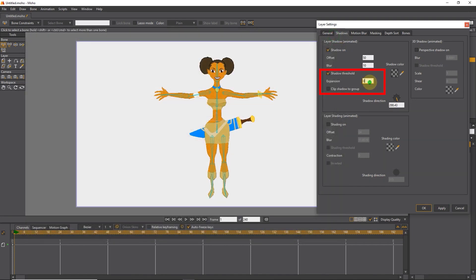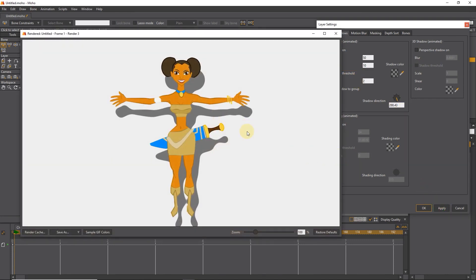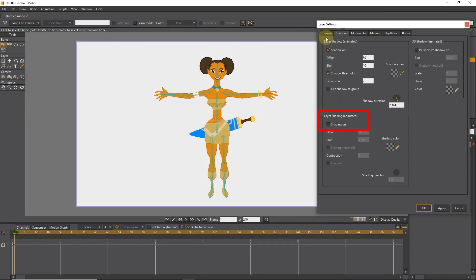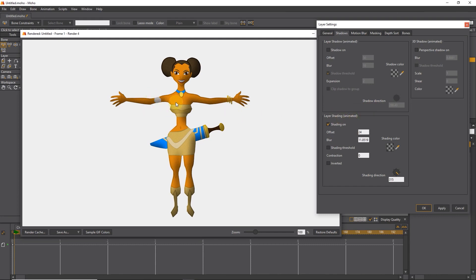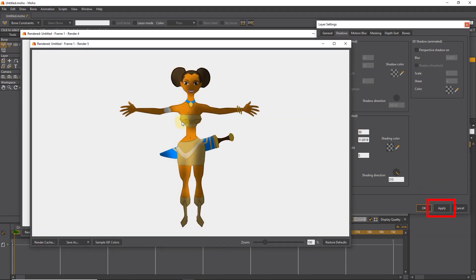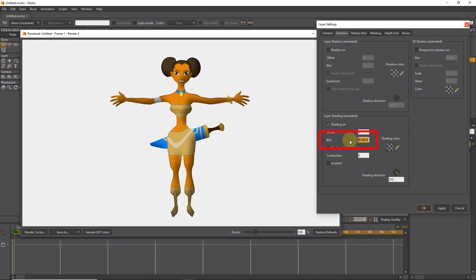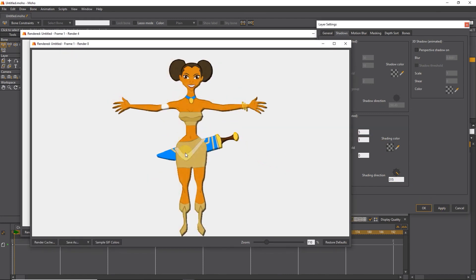We can change the shadow expansion value. I activate the shading on option and press the apply button, then press Control+R. You can see that there is a glow on the character that makes the animation and the character come alive. Here we can change the offset value and see the result. We can also change the amount of blur shading — if I choose the number 1 for blur, you can see that the blur of the shading is reduced a lot.